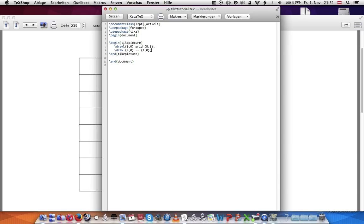So we're going to give a parameter to the grid. Parameters are in these brackets. We're going to say help lines and that'll make the lines of the grid gray so we can see our line better.